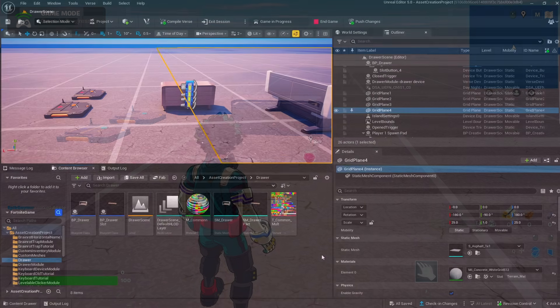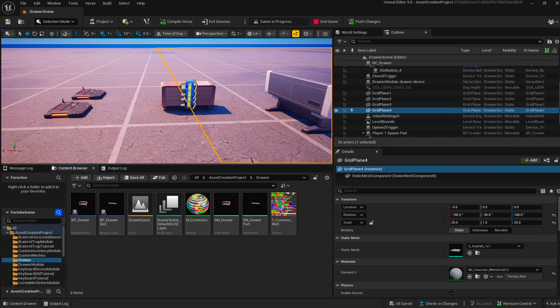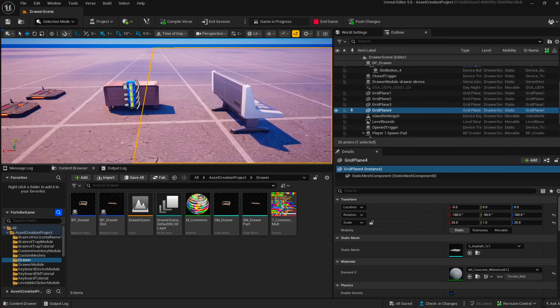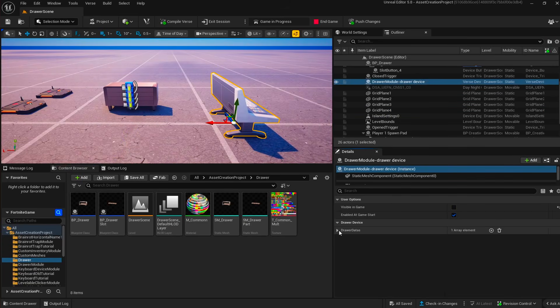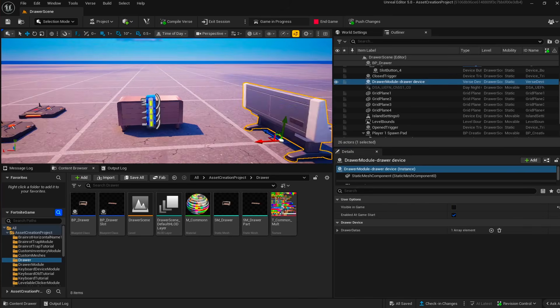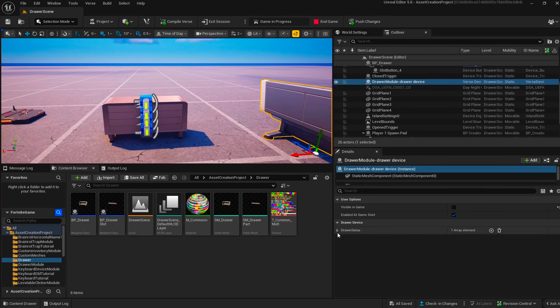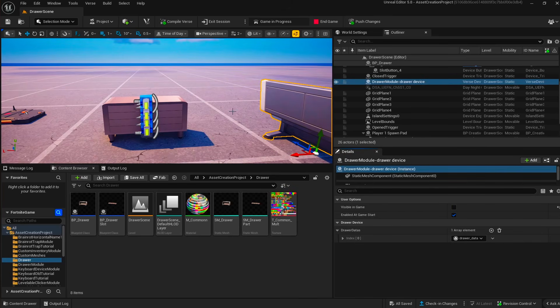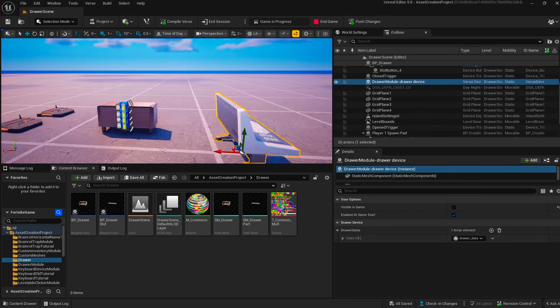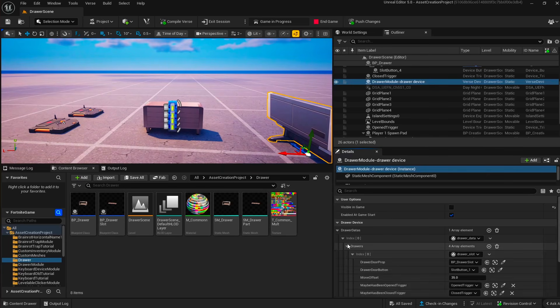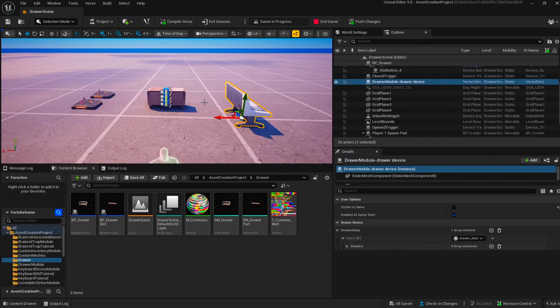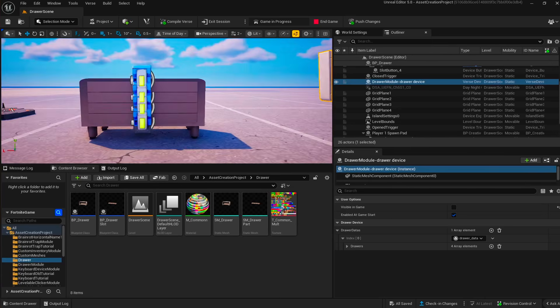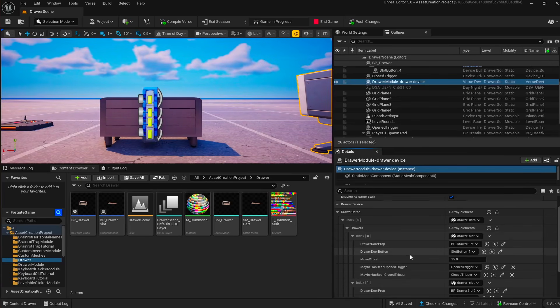Hi everyone, in this video we have a drawer device which is very straightforward and easy to use and set up. We have a verse device with just one field, which is an array that you can fill in your drawers. You can have as many drawers as you want, and each drawer can have a varying amount of drawer slots in it. In this example we have four.